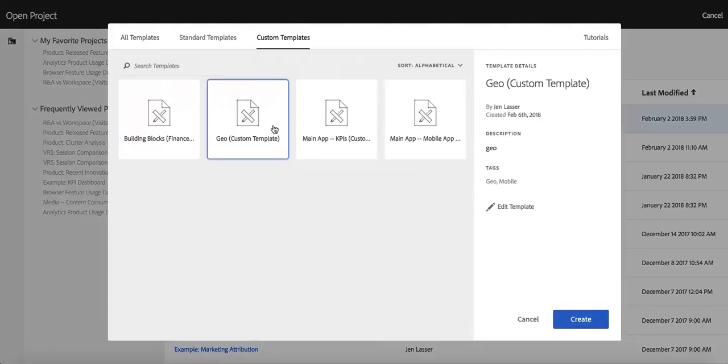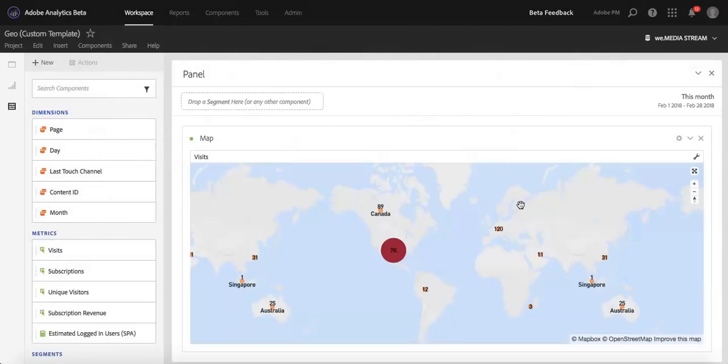Now, if I want to make any changes or say I missed something, I can click on that custom template and then click the Edit Template button on the left-hand side. This will bring me back to my project and I can make any edits I want.